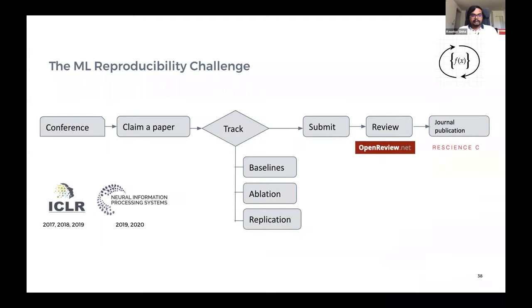The challenge starts with the process of claiming a paper, encouraging people to work on different reproducibility aspects of different papers. We added a maximum claim limit because initially people tended to replicate papers that are easy to do, leading many students to work on the same paper. We see a lot of students and early career researchers working on it since this is a great way to quickly dive deep into the state-of-the-art machine learning literature. We also see a lot of contributions from industry.